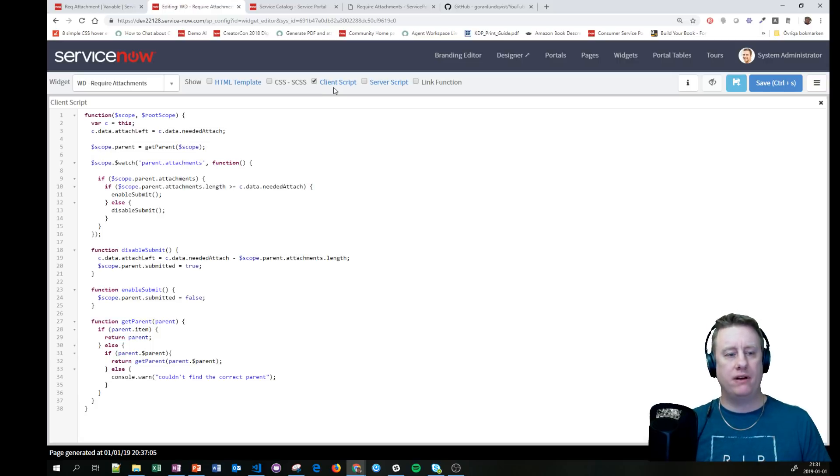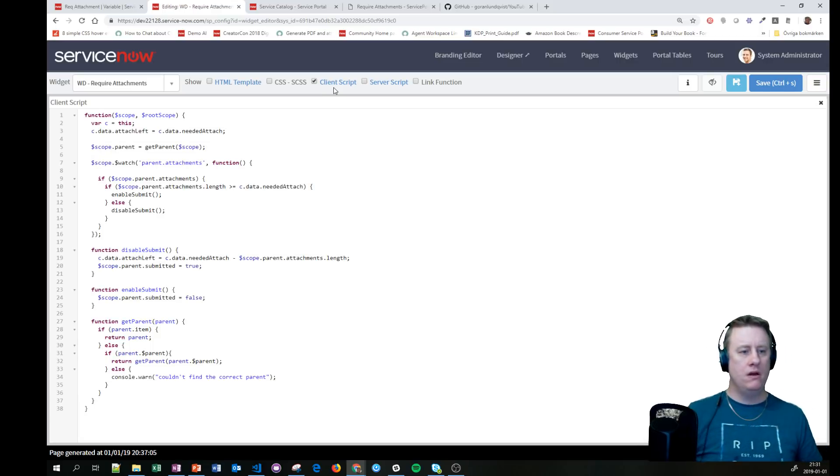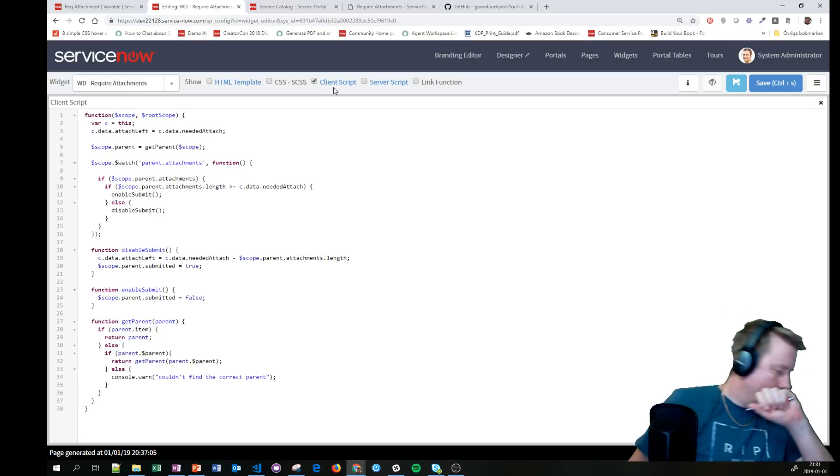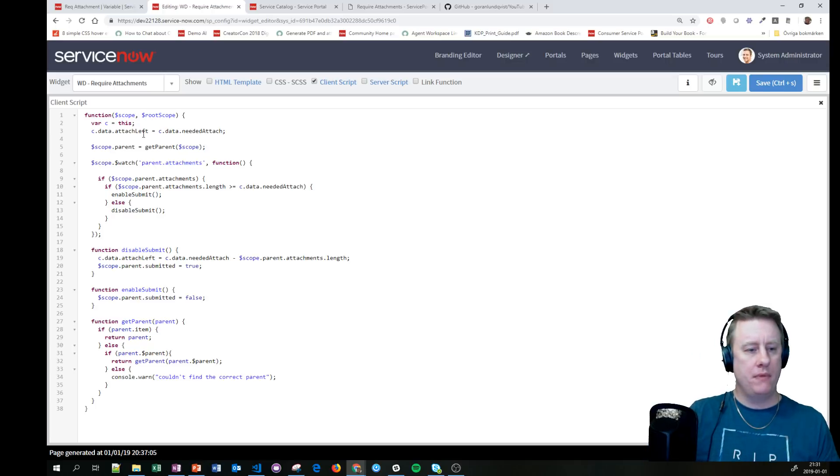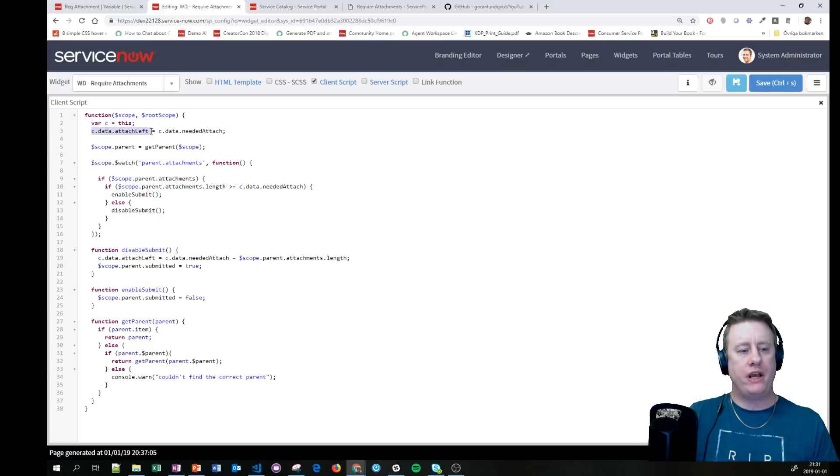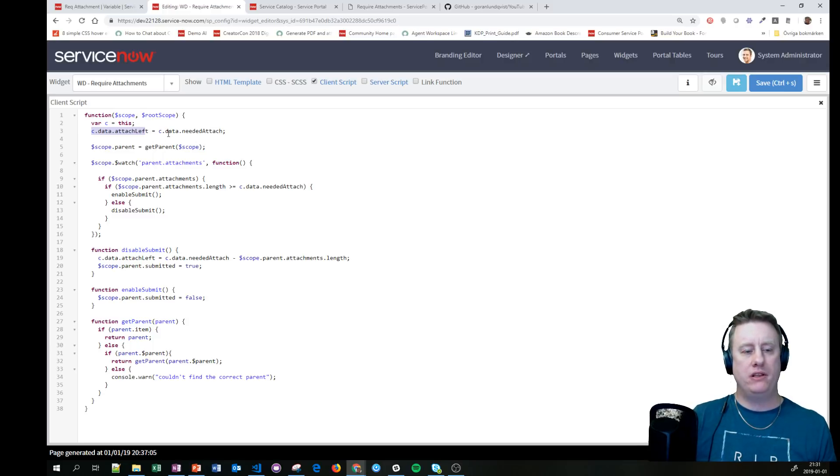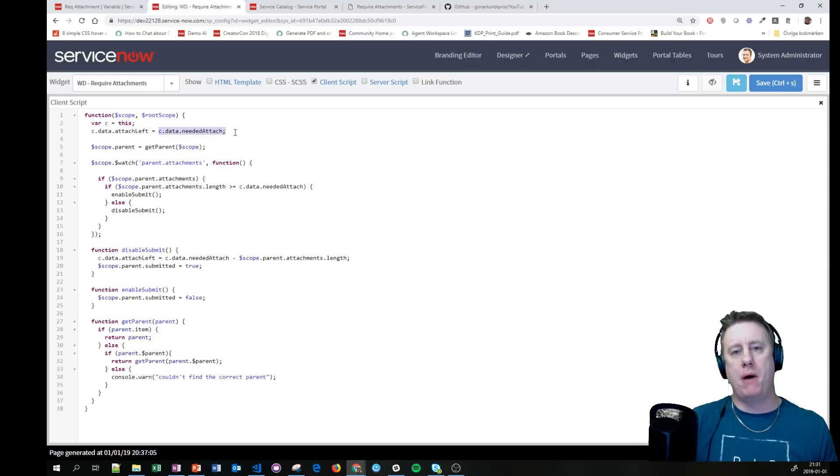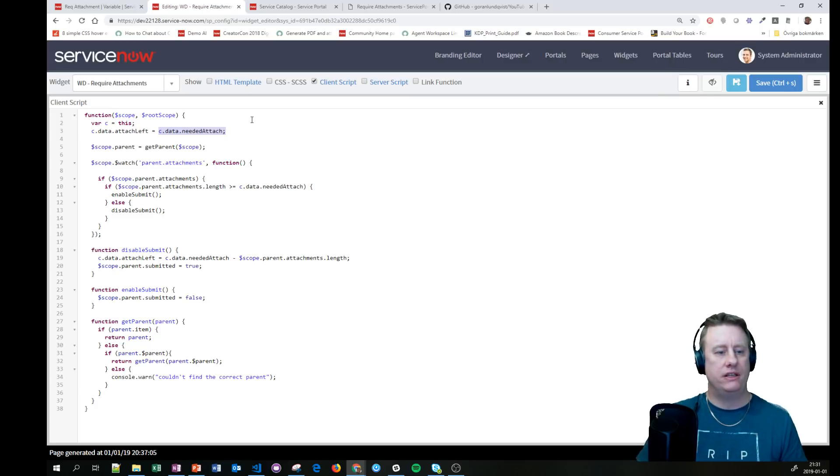Then we have the client script. Basically, we are going to see how many attachments are left for the user to upload. When it's loaded, that is the same amount as the total, so we'll set that one.